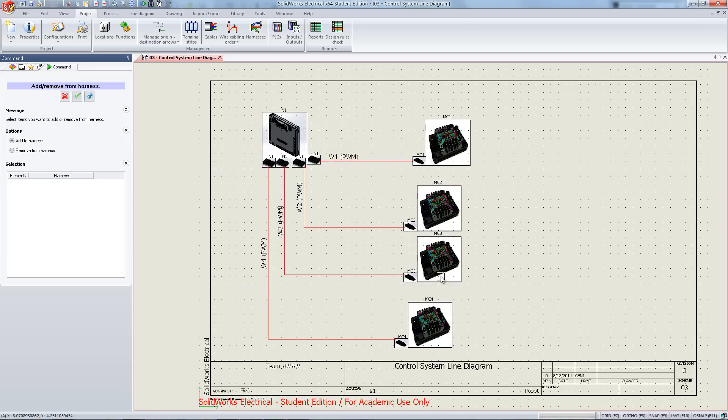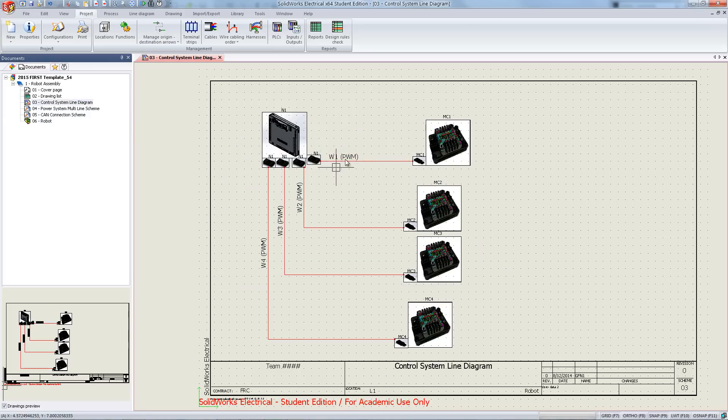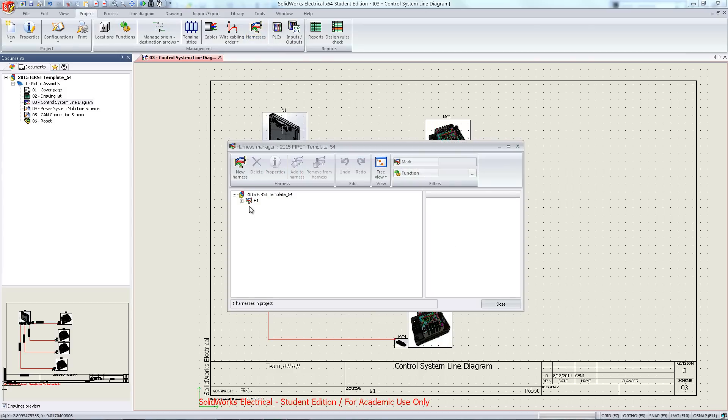From here you can hit the X mark to exit the harness menu. Now when you open the harnesses, you will see all those cables are associated under that harness.